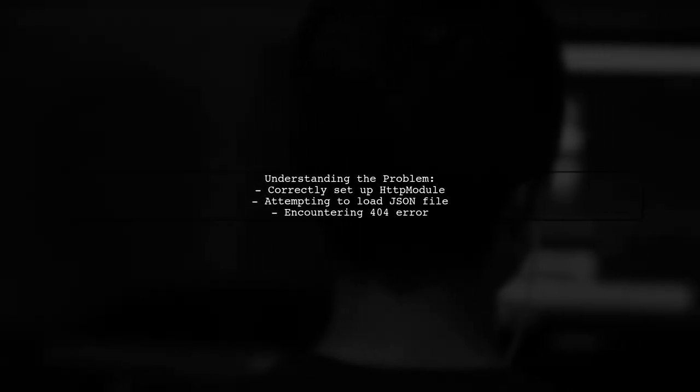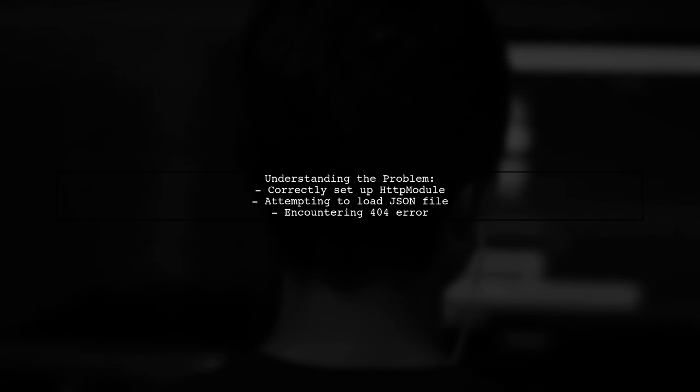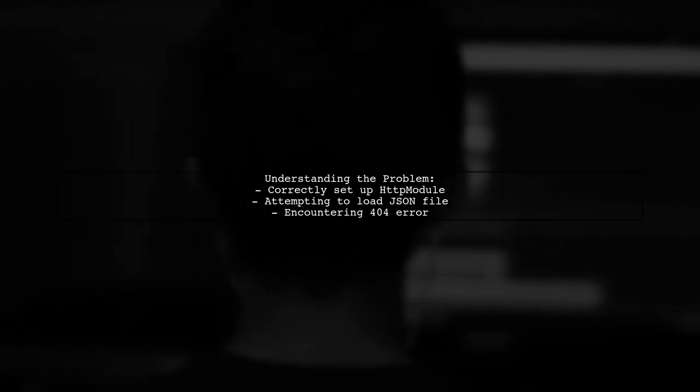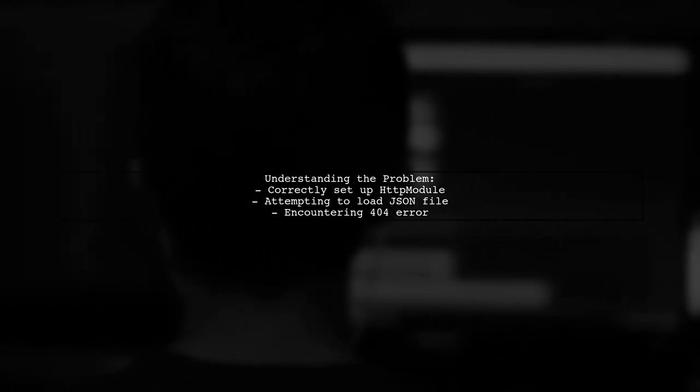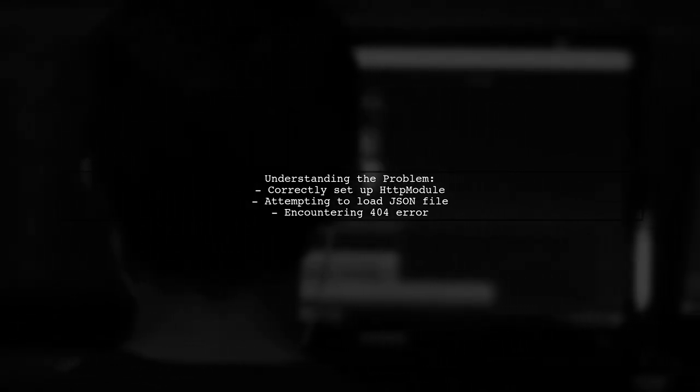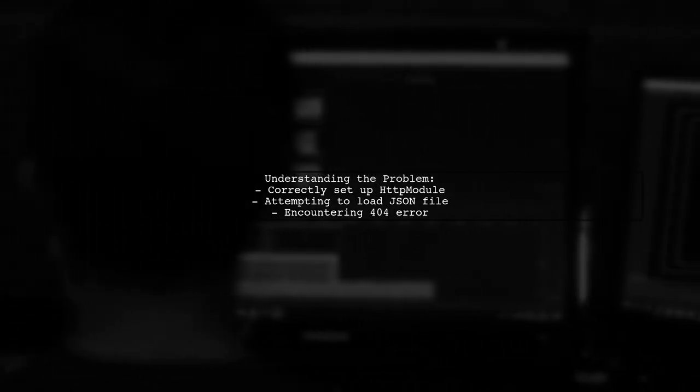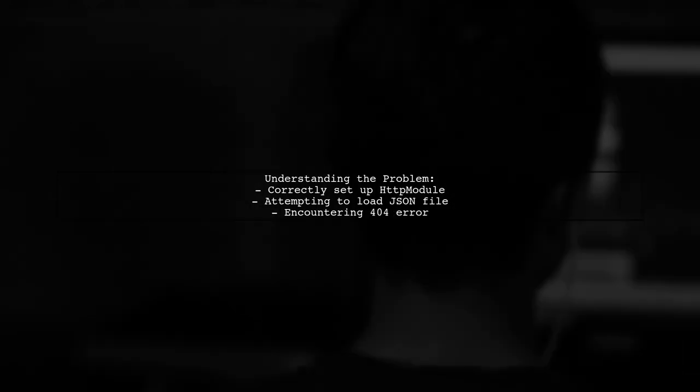Let's break down the issue. The viewer has set up their app module correctly, importing the necessary HTTP module. However, when they attempt to load their JSON file in the component, they're not seeing the expected results. Instead, they're getting a 404 error, indicating that the file cannot be found.